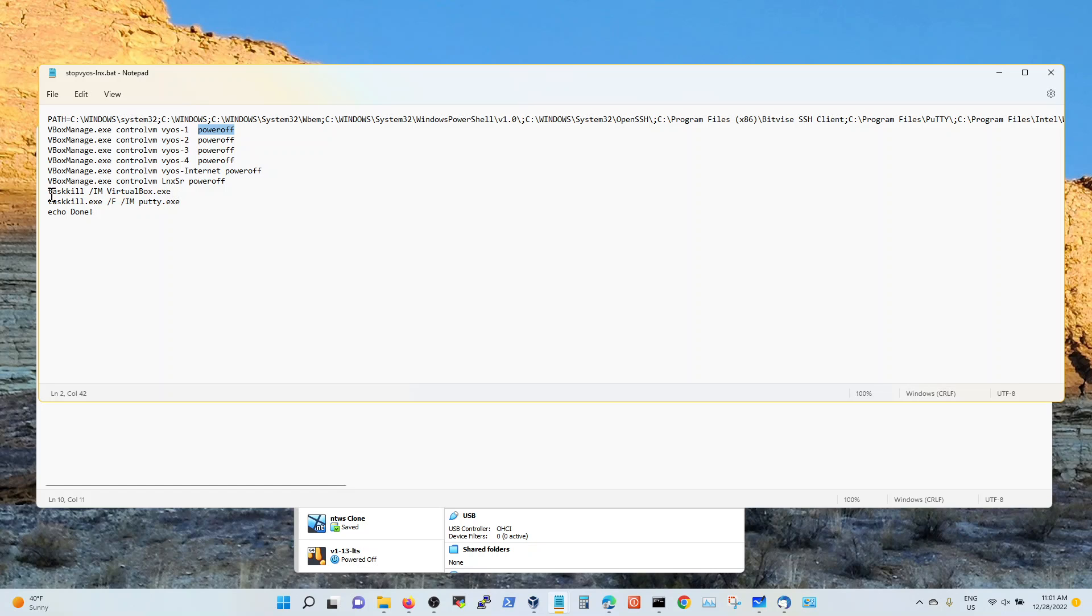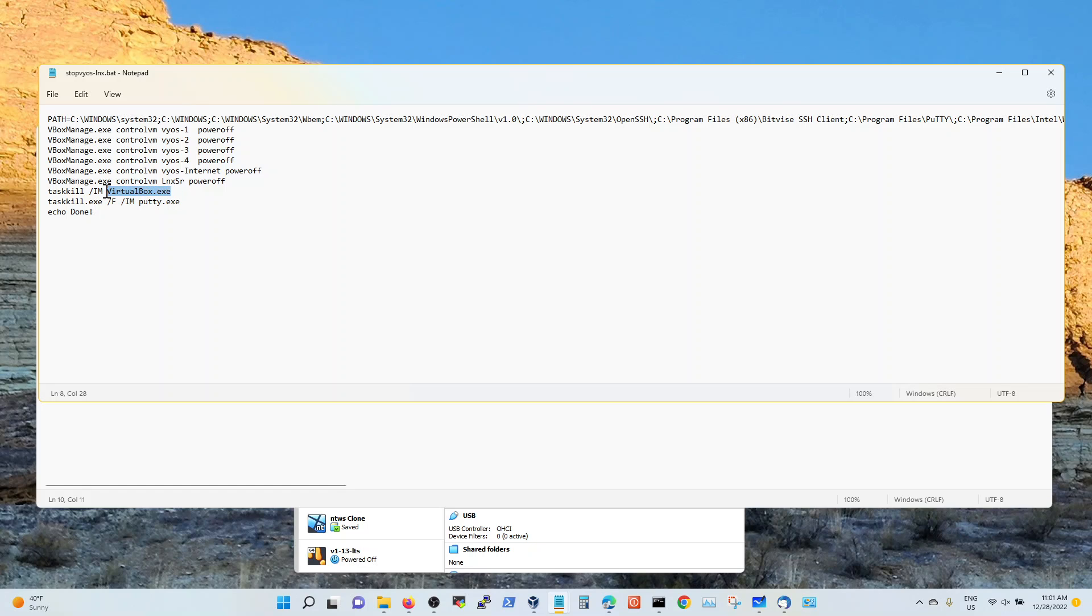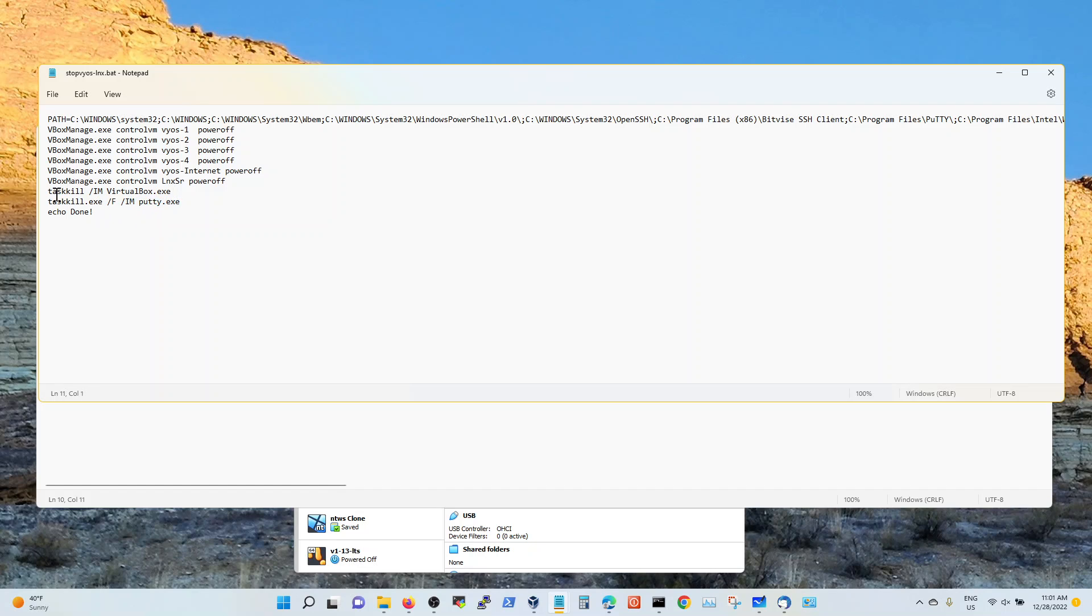And then what I'm doing, I'm using a Windows command line option called task kill. So that I'm basically getting rid of virtual box in the memory. I'm killing the virtual box process altogether. So I'm killing the virtual box after I power down everything. And now it's also killing the putty sessions in using the task kill option.